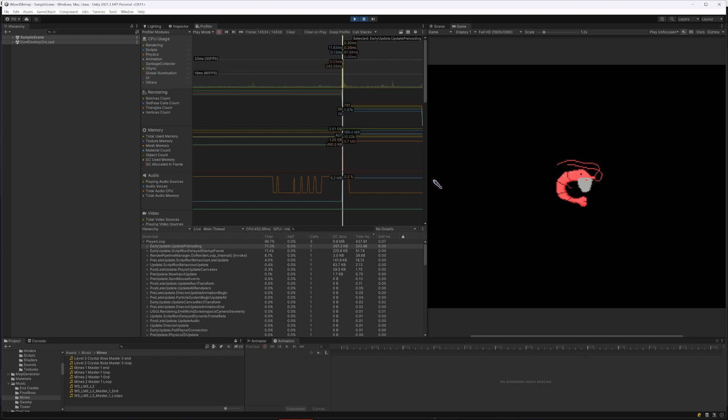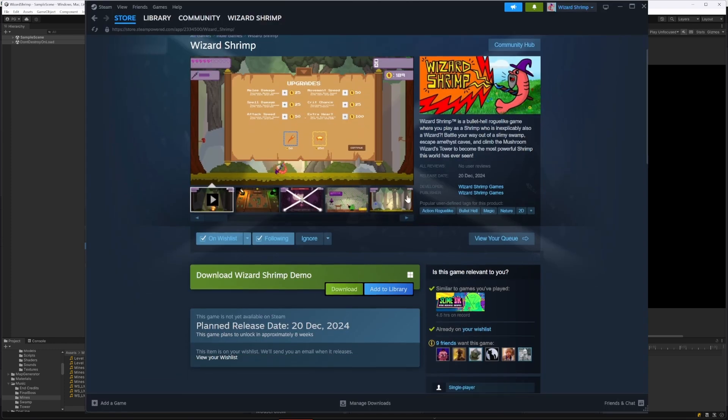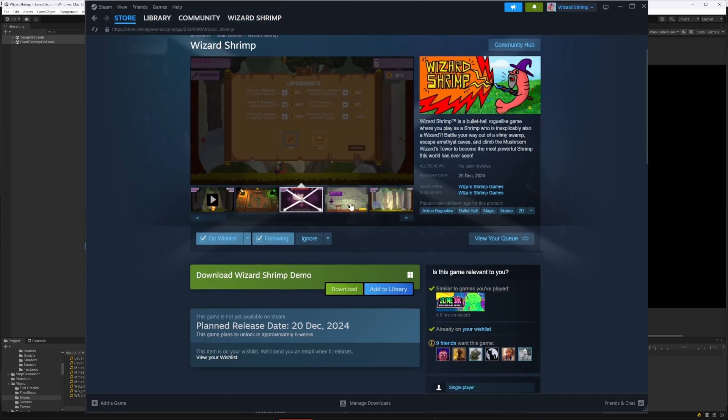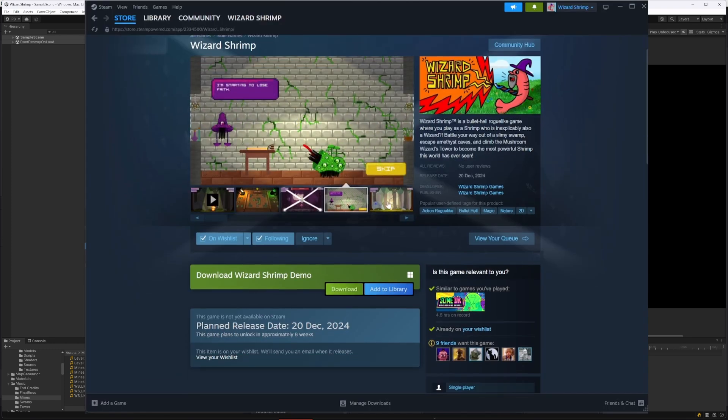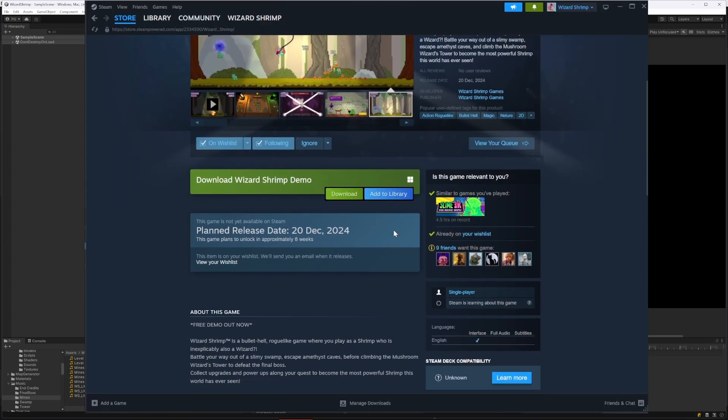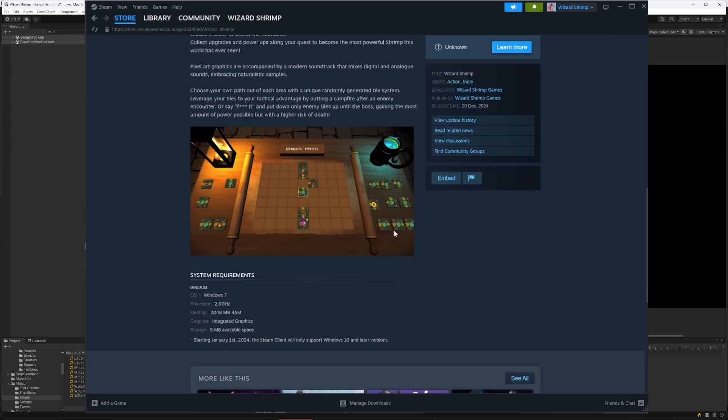So yeah, that was the issue, that was the solve. I hope that's helped out some of you with your own games. Please subscribe and leave a like, and also wishlist my game on Steam. It's called Wizard Shrimp, it's a bullet hell roguelike and it's gonna be fun and it's coming out in December. Thanks for watching, bye.